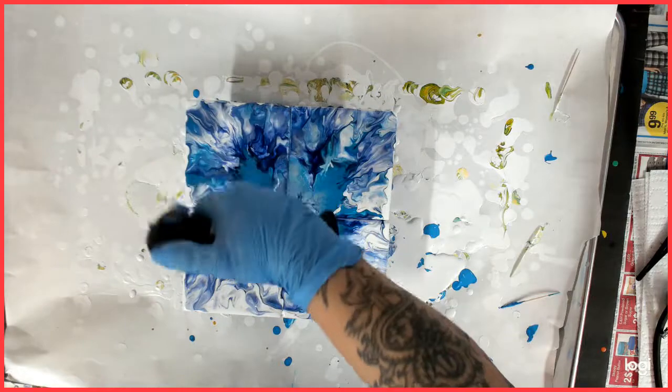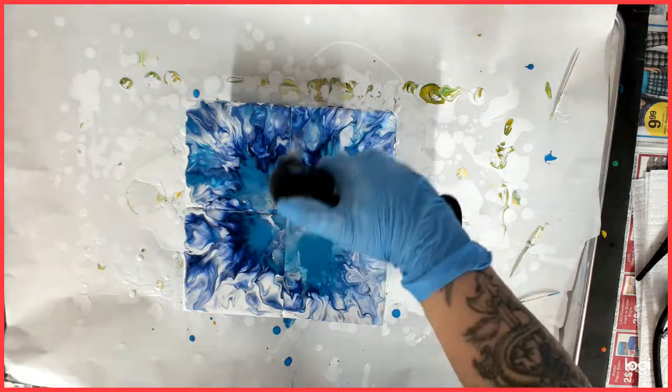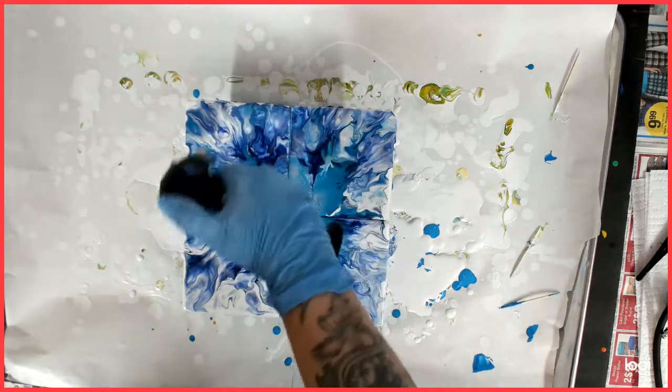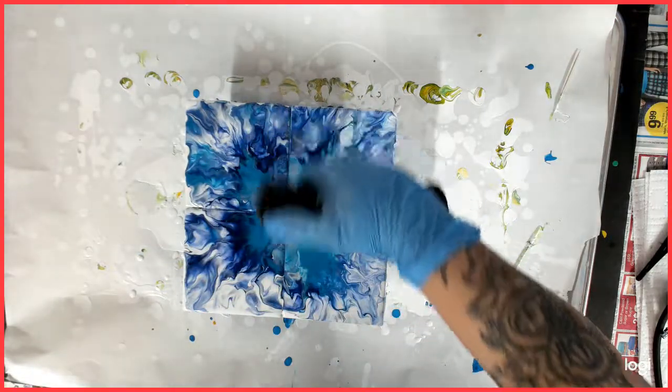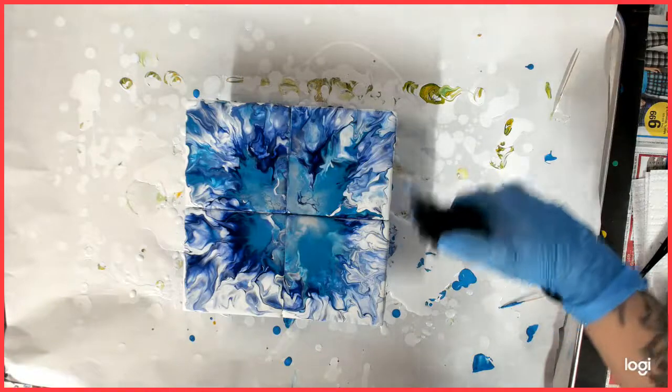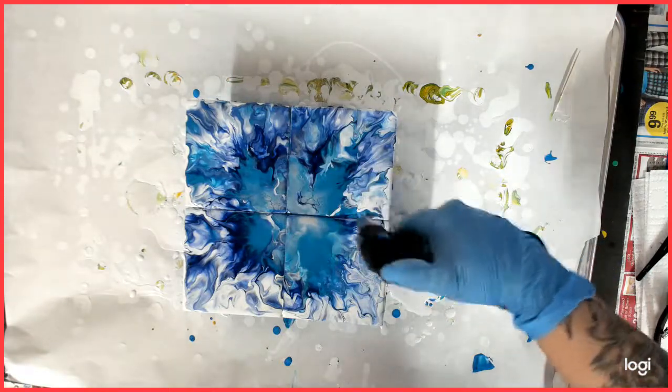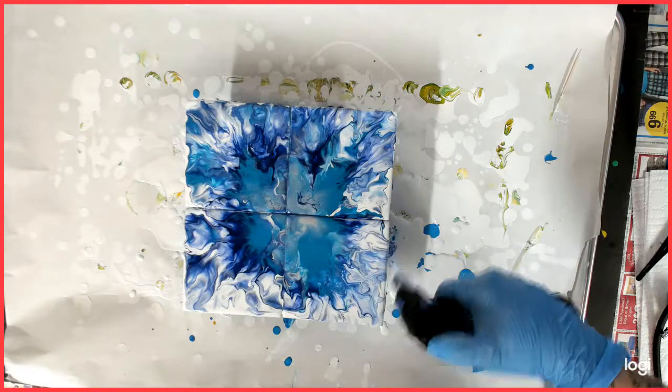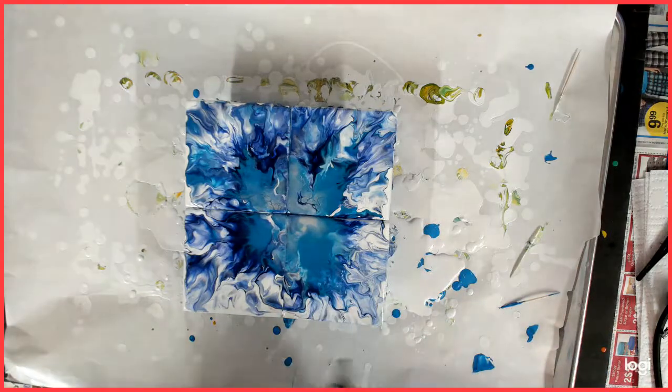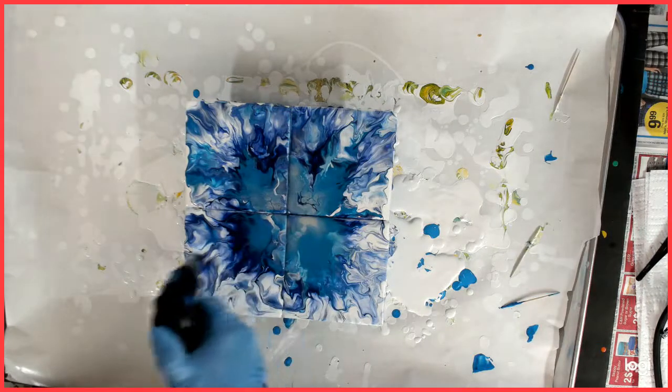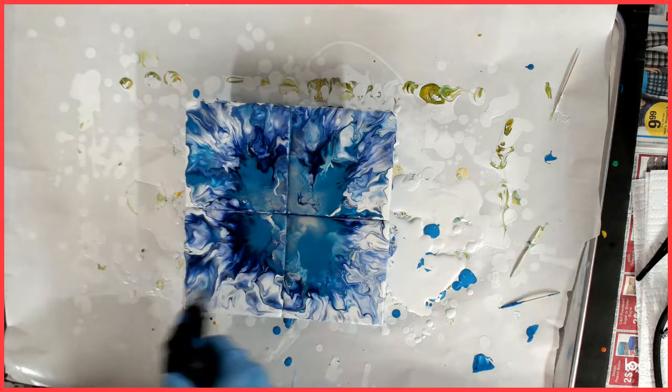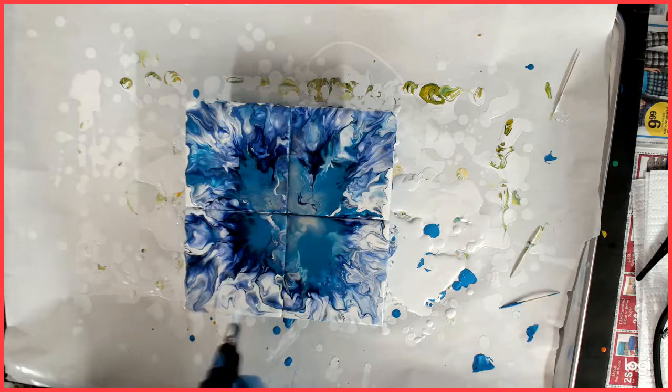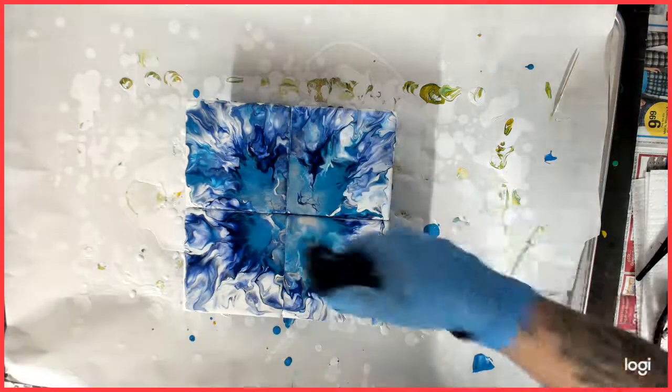None of my paints have silicone in them. I'm going to get all the bubbles out, make sure there's none left. So my paints don't have silicone, they are one part paint, two parts Floetrol, and then a little bit of water to get it to the consistency that I like.